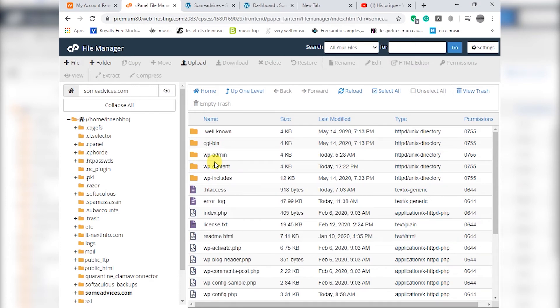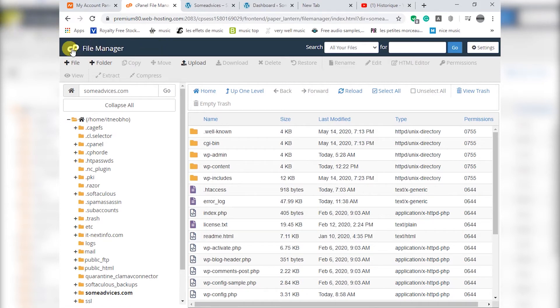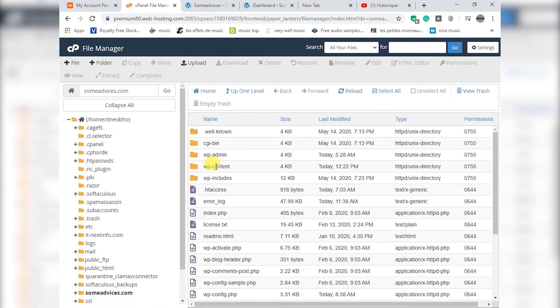What you're going to do is you will go to the cPanel, the file manager of your cPanel. You will go to cPanel, then you will enter to file manager and you will search for web content.